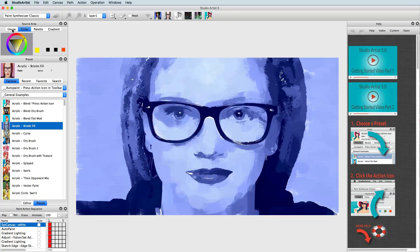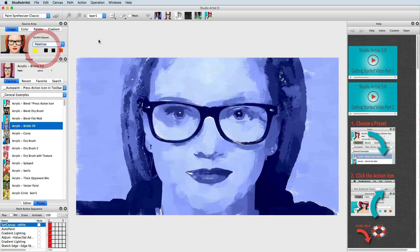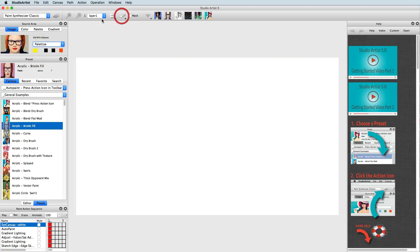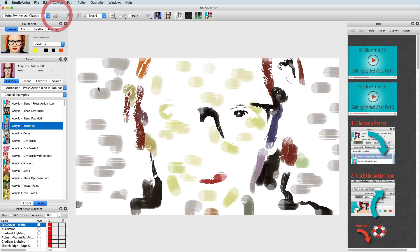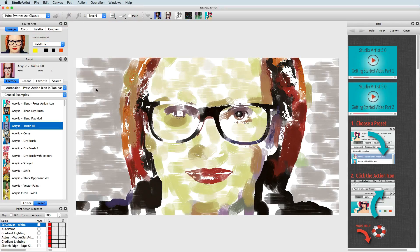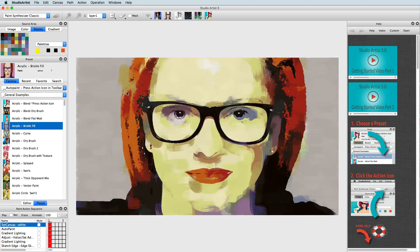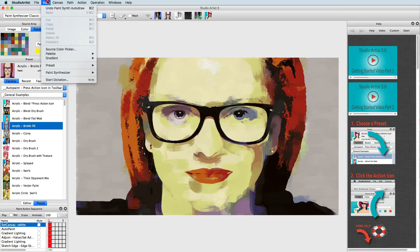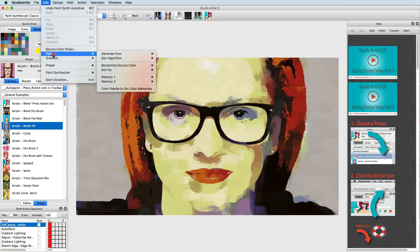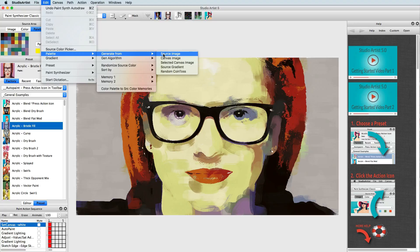Paletteize will render the image using the color palette. So now, when the image is rendered, it is only using the colors in the palette. The palette color scheme can be changed by choosing Edit Palette and choosing one of the palette color generator menus.